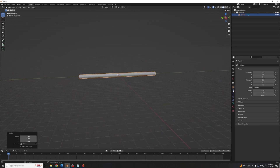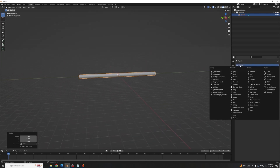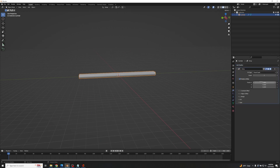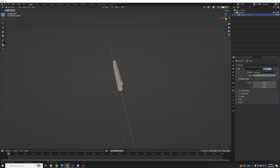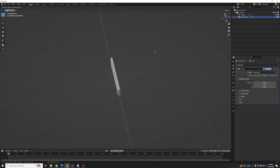Once we have that shape, go to the modifier properties with the wrench, click Add Modifier, and add an Array. Change the factor of X to zero and the factor of Y to 1.03, then change the count from 2 to 10.